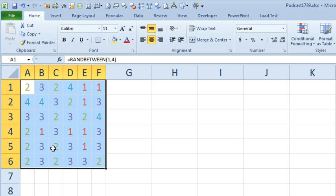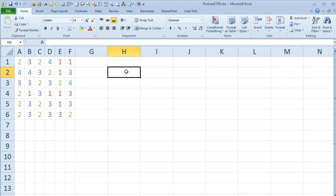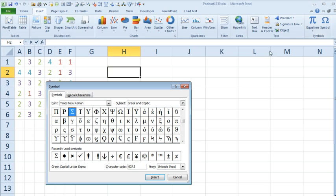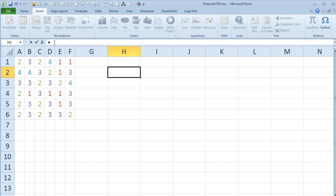How do we get the dots to appear instead of the numbers? First, let's see if we can find the dots. We'll go to Insert > Symbol, and in my recently used symbols I have a nice black circle — the bullet character. Click Close, and I will copy that to the clipboard with Ctrl+C.